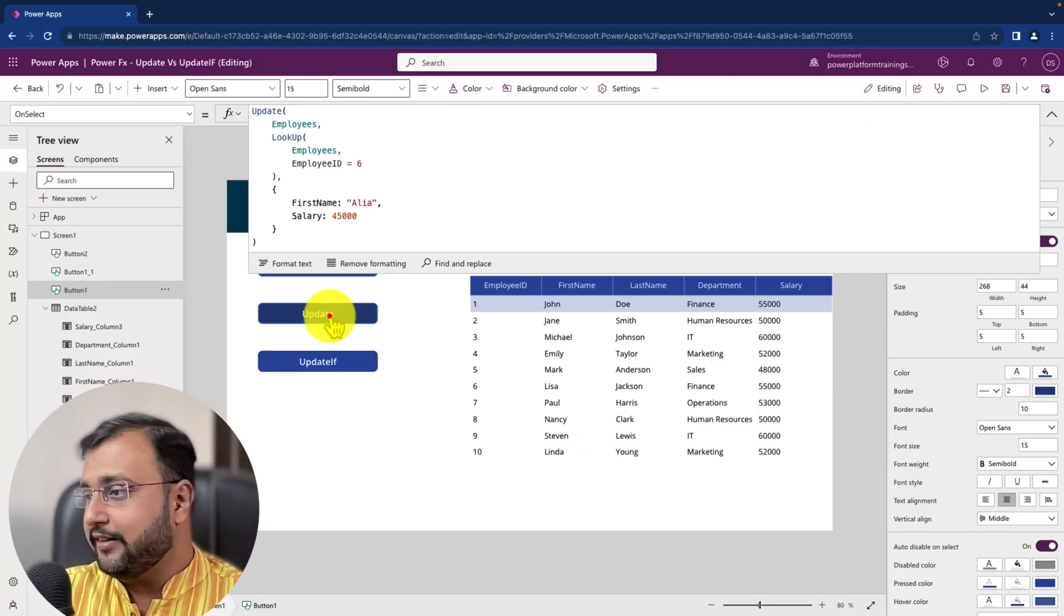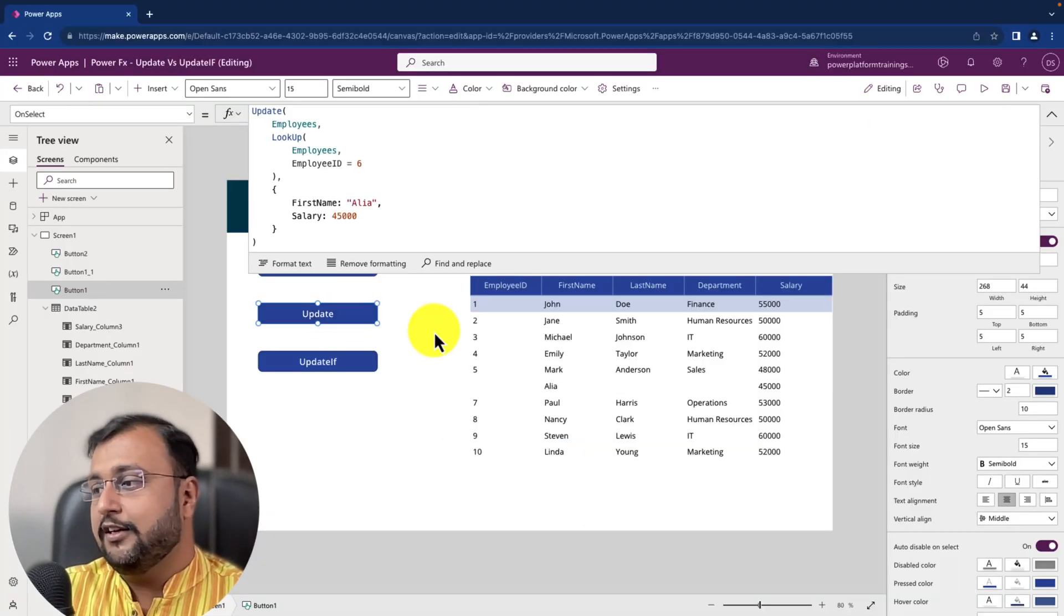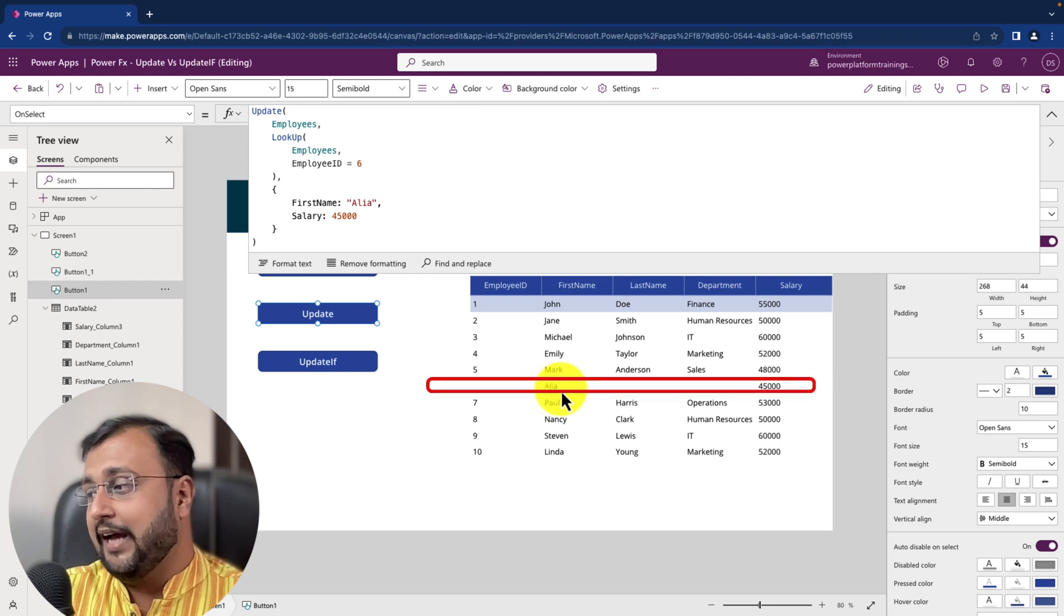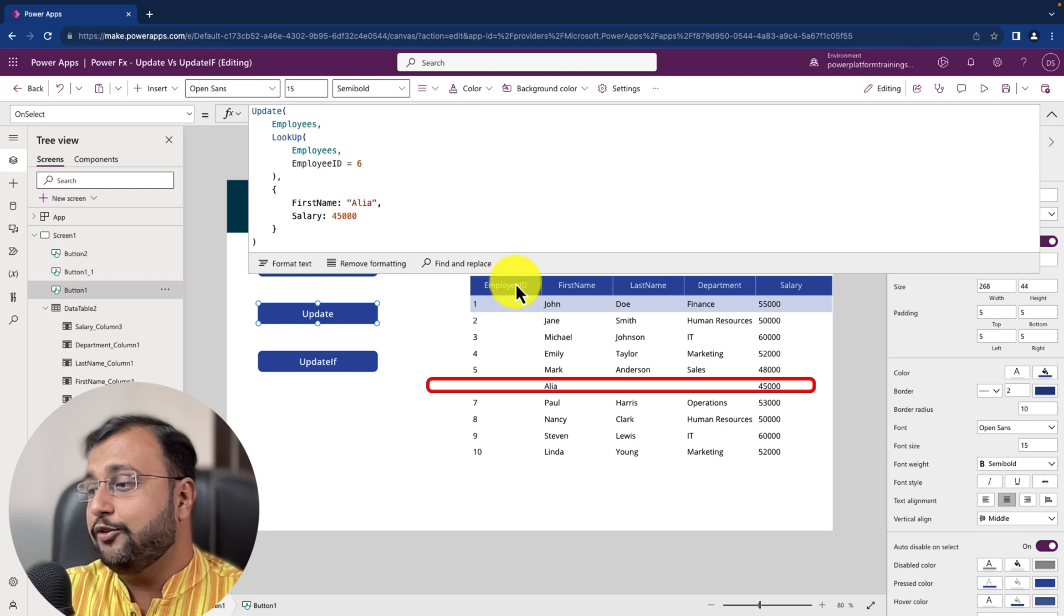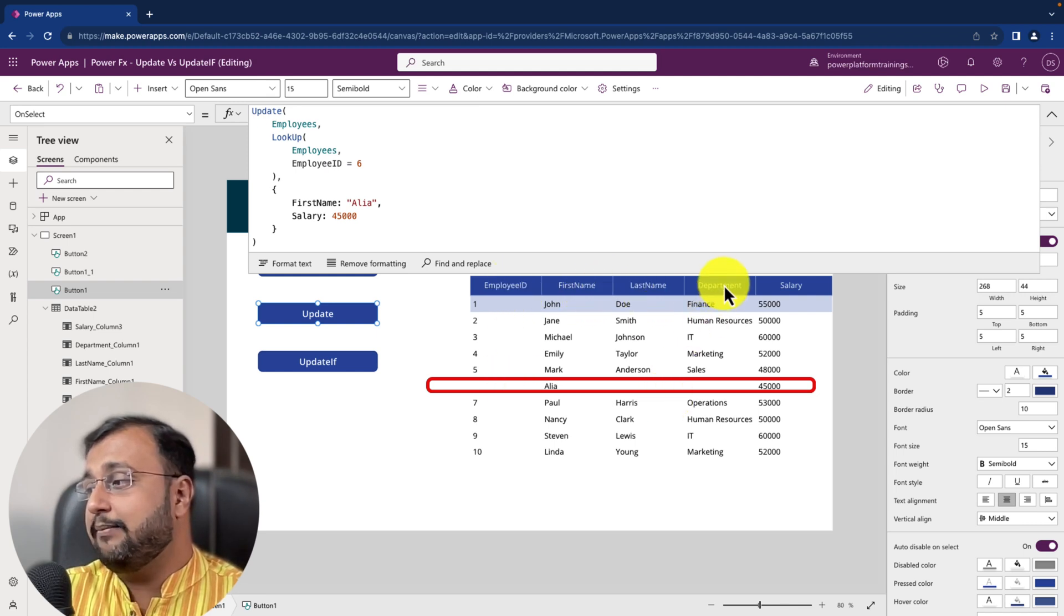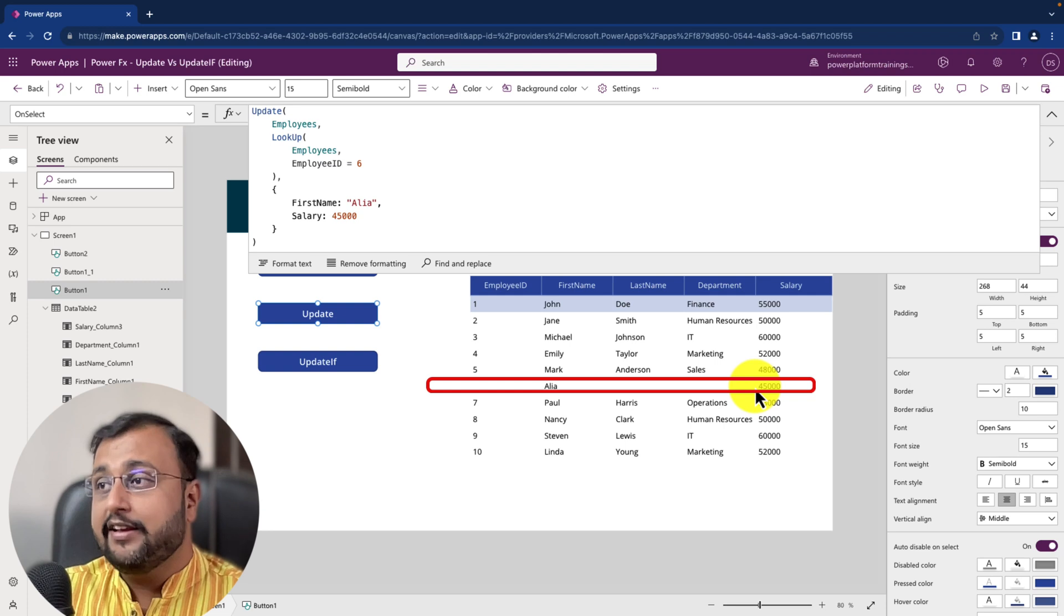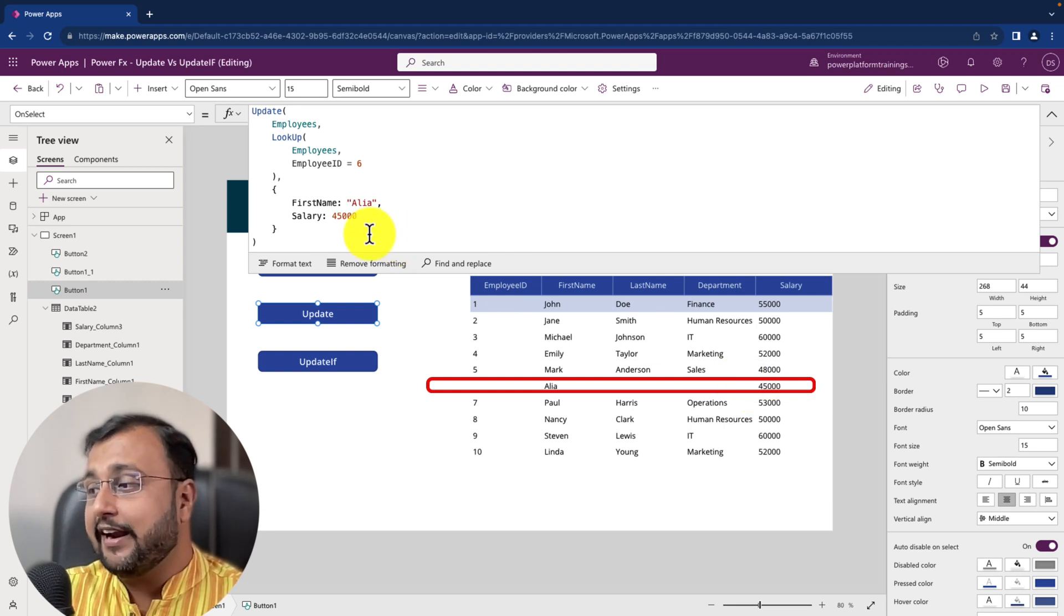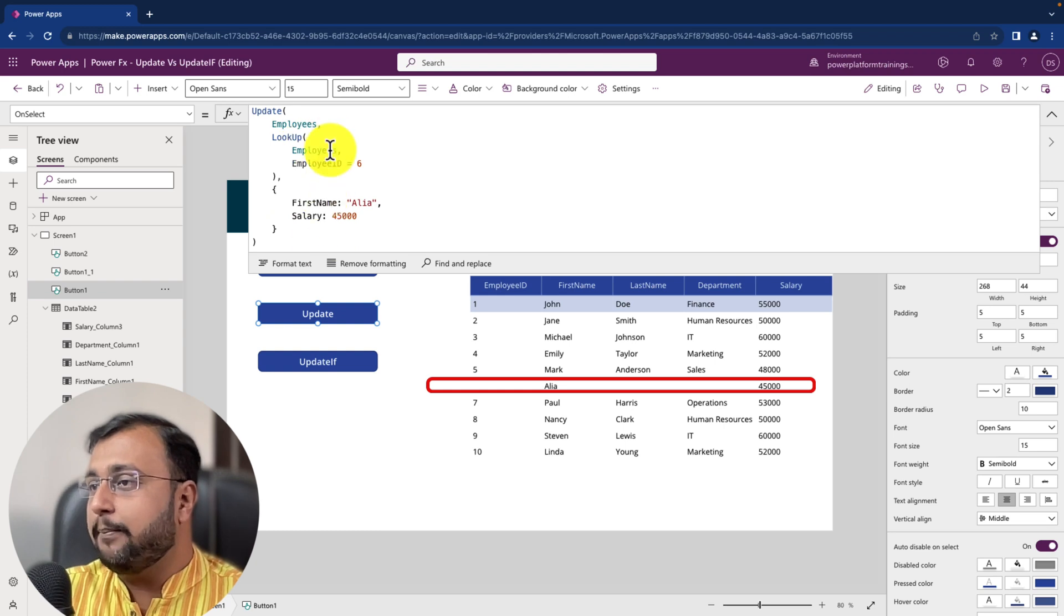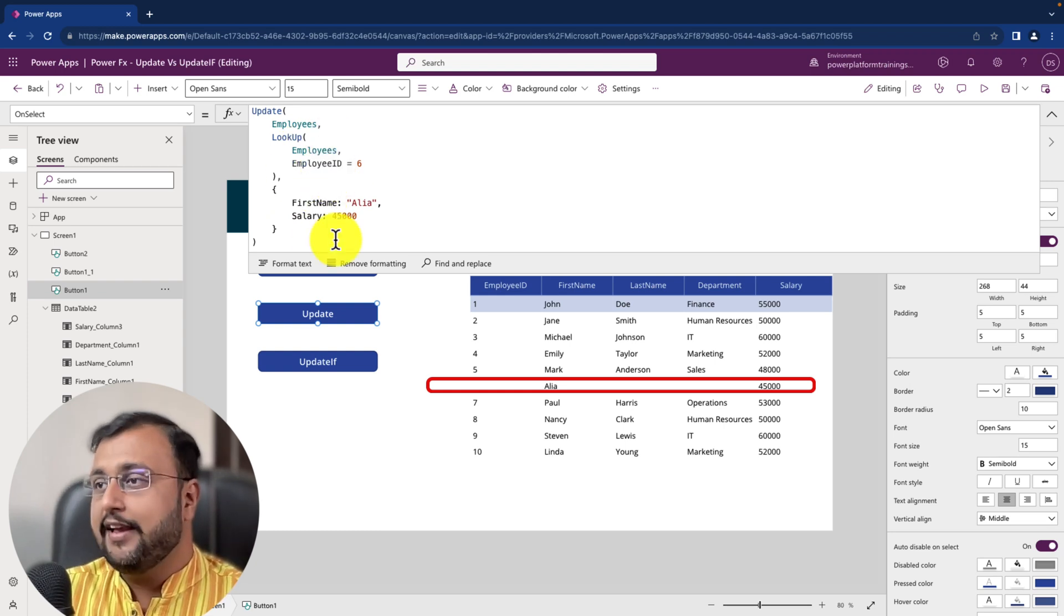So let's click on that and let's see what happens. So you can see that id number 6 is updated with Alia and 45,000 as salary but other values like employee id, last name and department value become blank. Why? Because update function replaces the entire record.